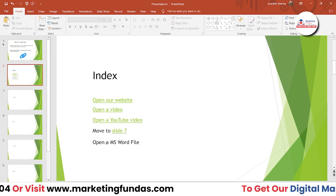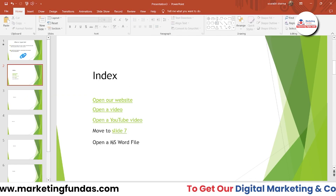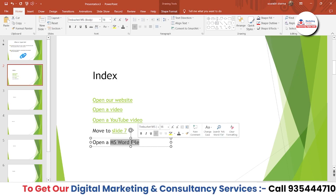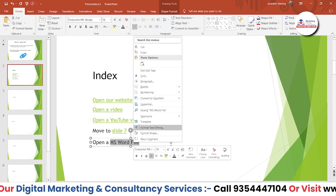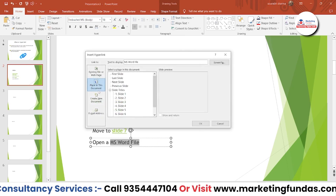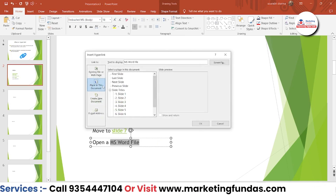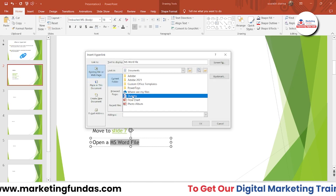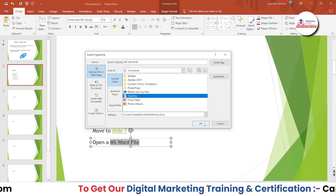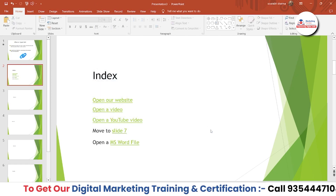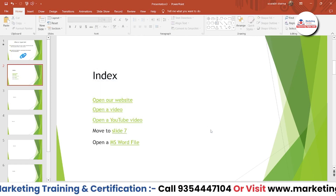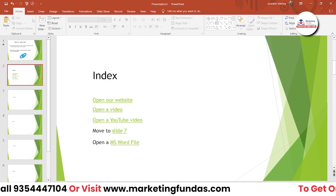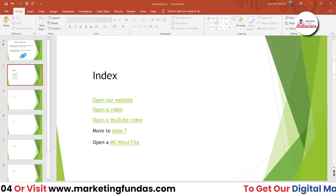Now to link an MS Word file, select the text, right-click, and click hyperlink. Choose 'Existing File or Web Page,' then browse to the dummy Word file I already created and hit OK. As you can see, all the links have been added. Let's go back to the slideshow and check whether they all work.